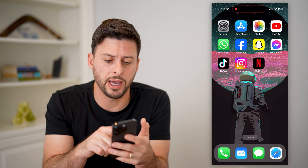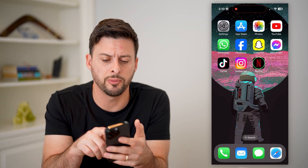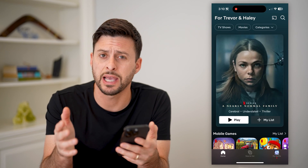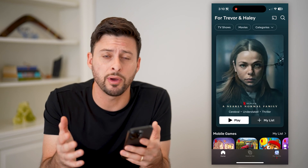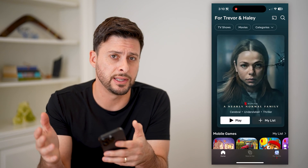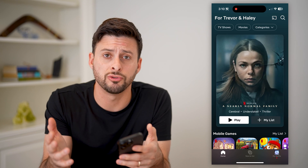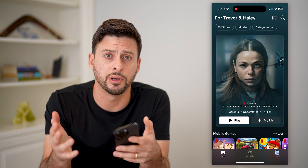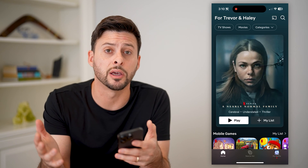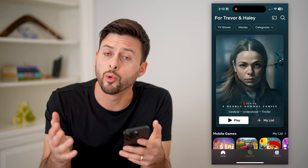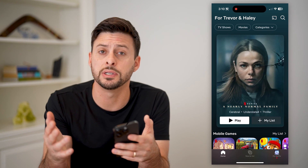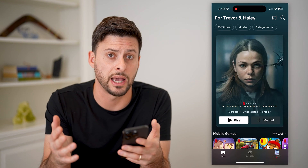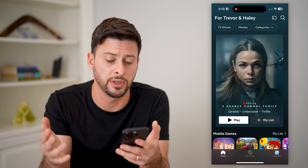Now, I'm on my iPhone. I can open up the Netflix app here. You can do this however you access Netflix, whether it's on an Android phone, a tablet, a computer, or even on a TV using the Netflix app on your TV.